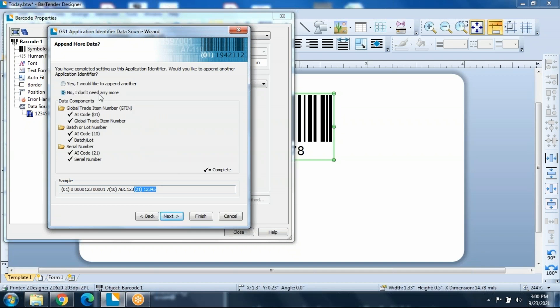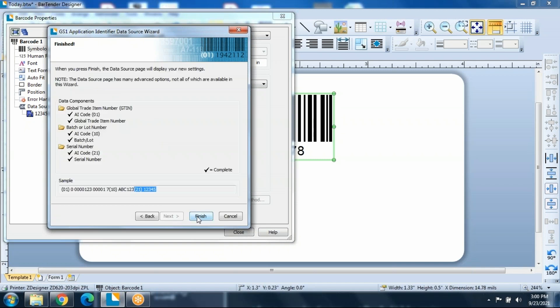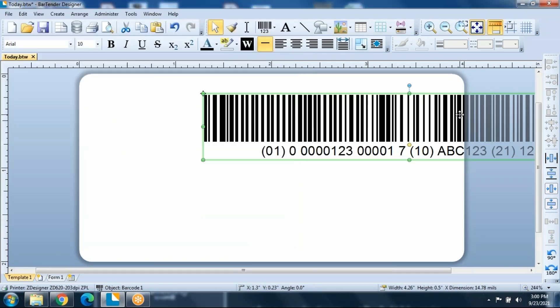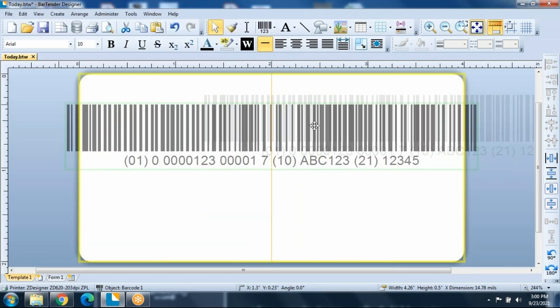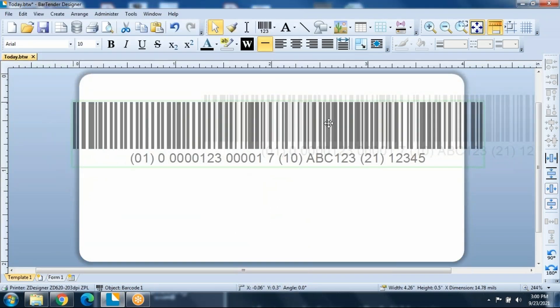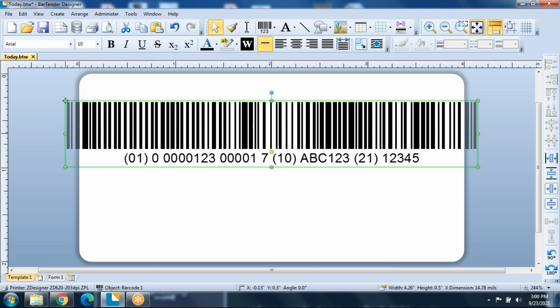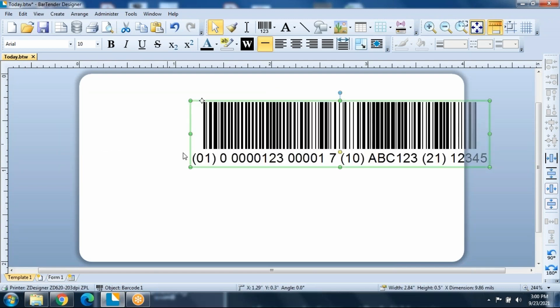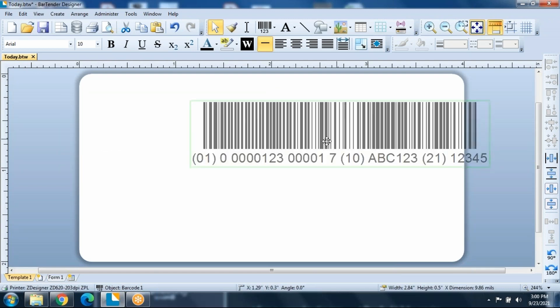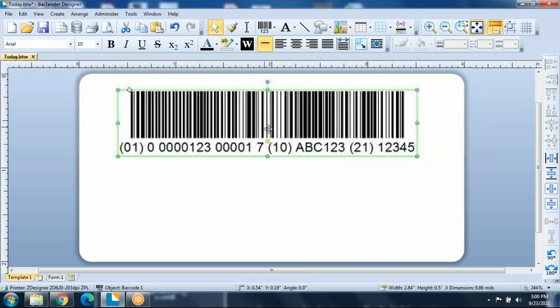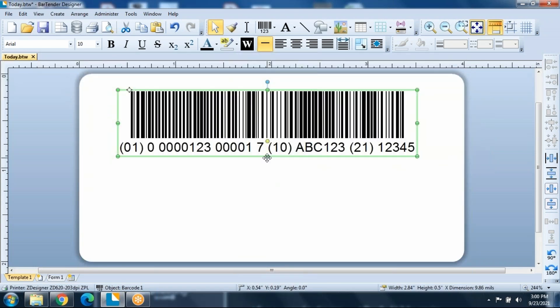So I'm going to choose no, I don't need any more. It'll bring me through to the finish and put my label on the actual screen. I'm going to drag it into place here. You can see this particular label is a little bit too big for the label. So I'm going to go ahead and grab one of the side bars and shrink it down. It's going to shrink down to a size that your printer is capable of printing.